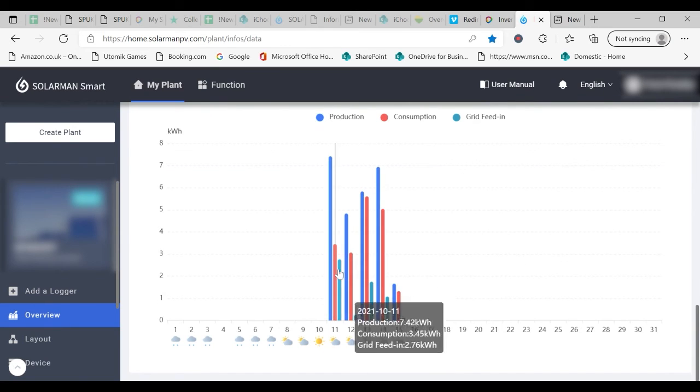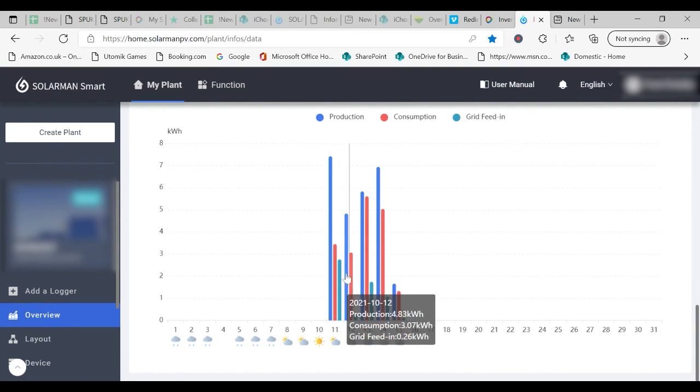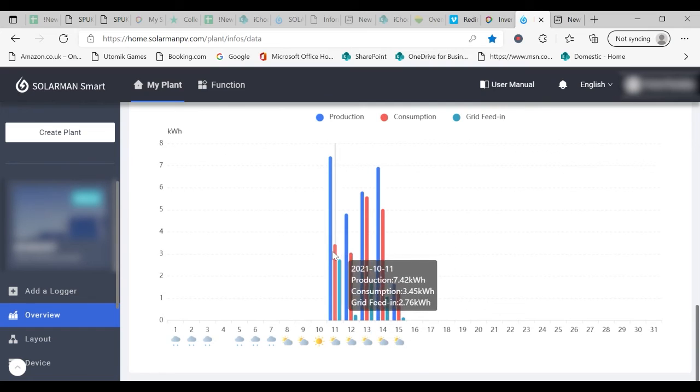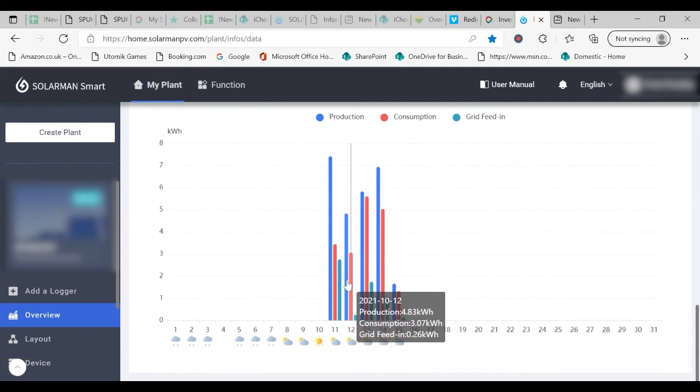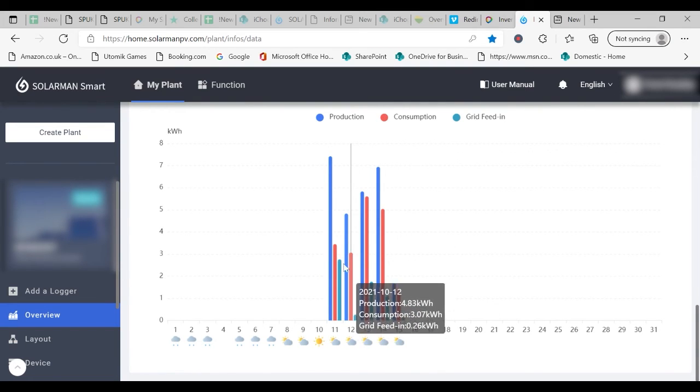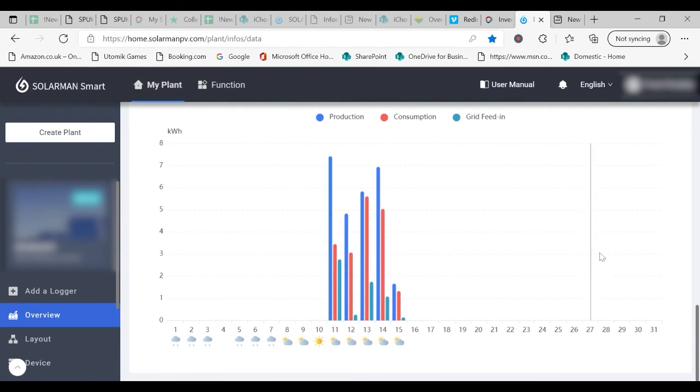And here you can see on this particular day, which was a fairly sunny day, there was around 2.7 kilowatt hours of energy sent to the grid. And that is the energy that you would receive renumeration for through the SEG scheme.